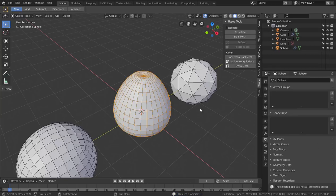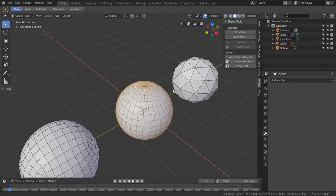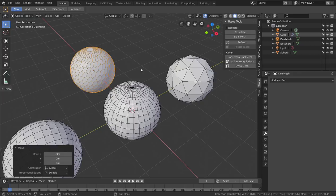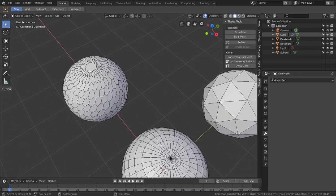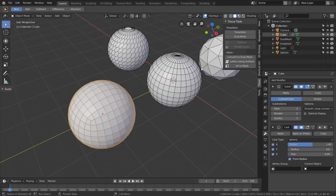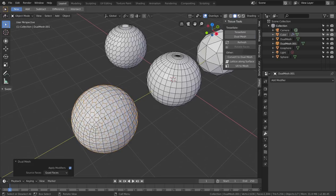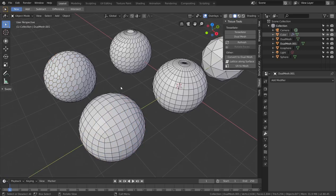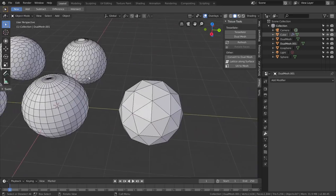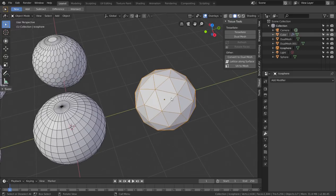There is one tricky thing to consider when using this Dual Mesh: by default it works fine with quadrangular meshes. For example, on this sphere — even if you have some triangles at the poles, you'll just get a circle there. It also works fine with geometry that has only quads, like this cube with a subdivision surface and a cast modifier making it spherical. If I use Dual Mesh here, by default it uses the modifiers, so what you see is what's used for generating the dual mesh.